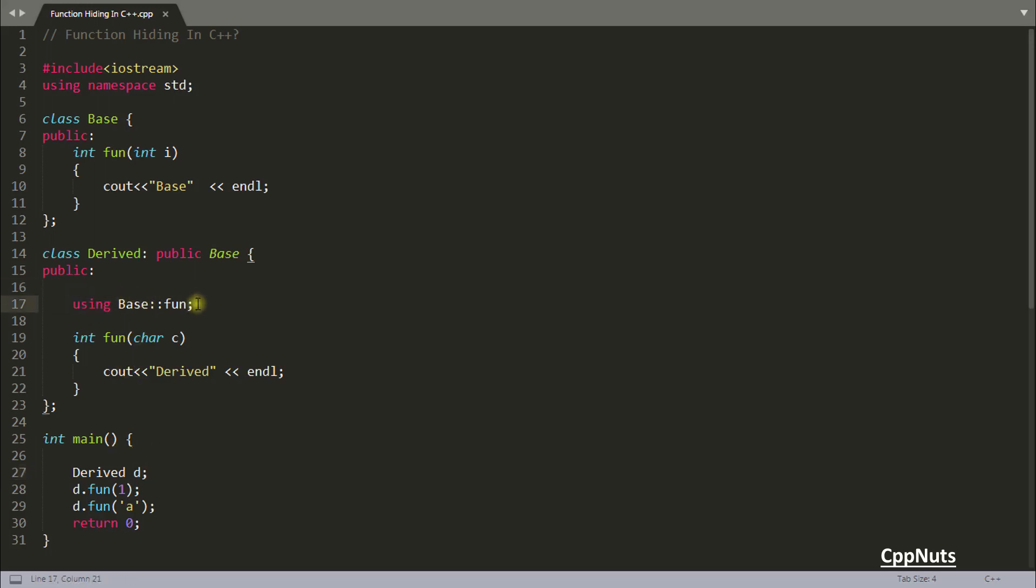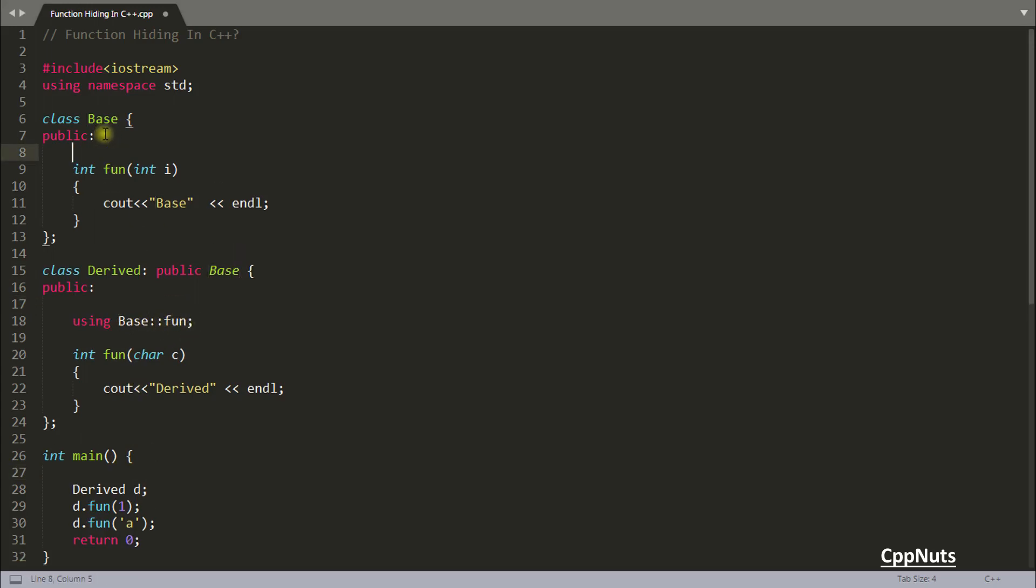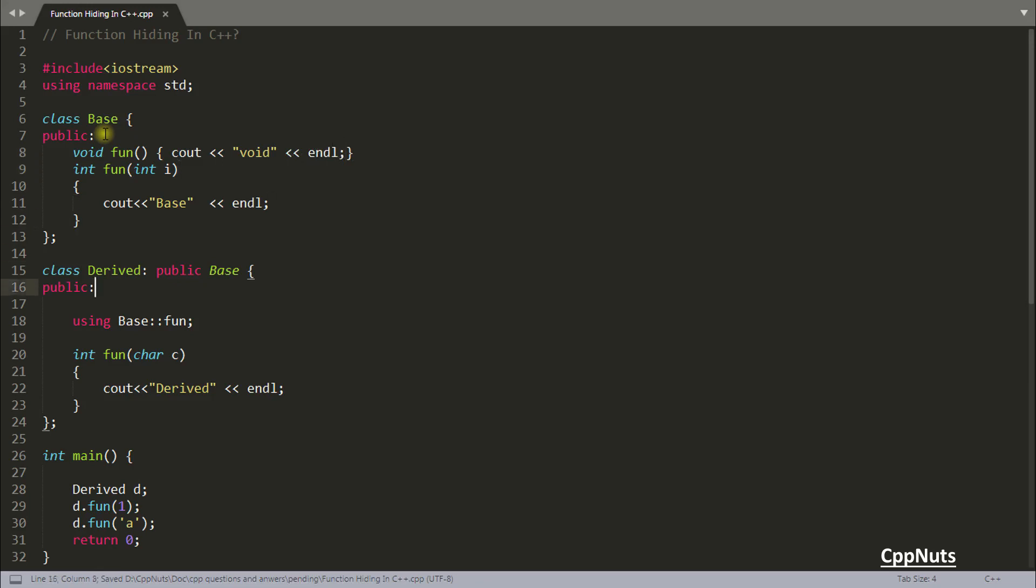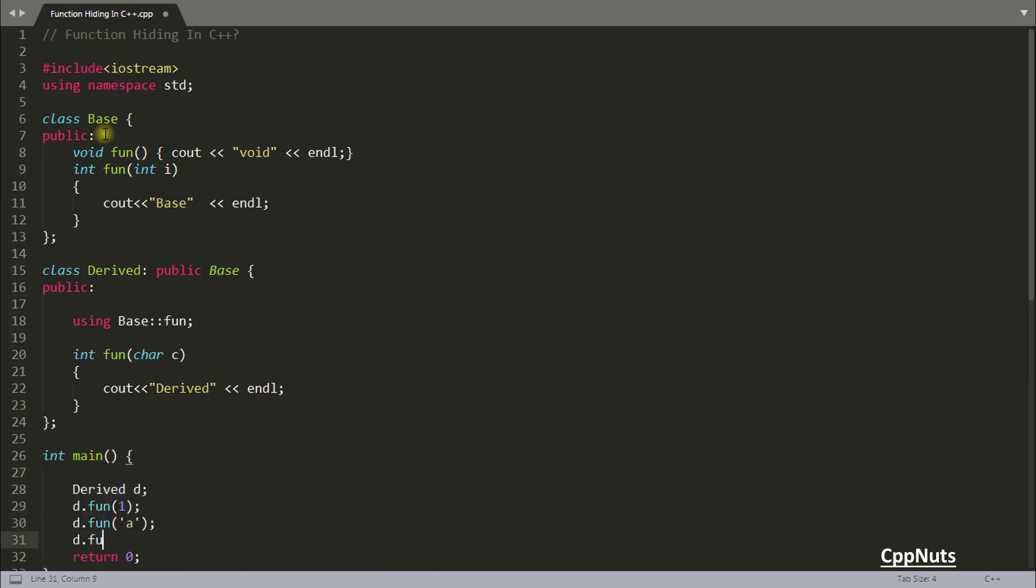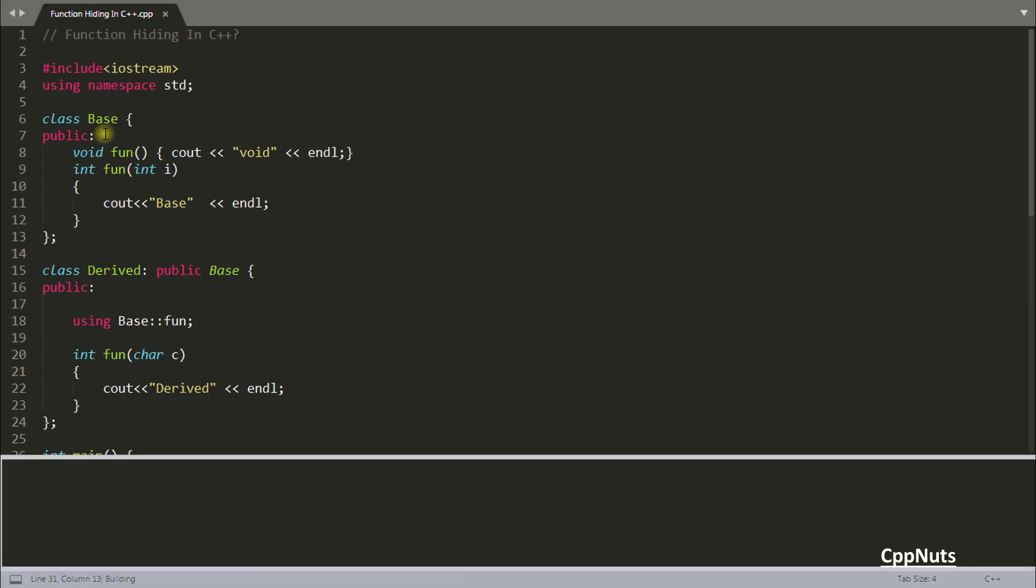Using this, you are telling that from base whatever is there with this function. There could be so many functions from base here. Let's call some another function here. And this is, let's call this a void function. And if you are calling this here without any parameter, let's run this. You will see that this void is coming.